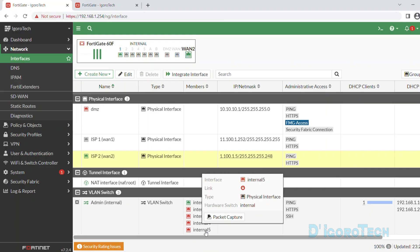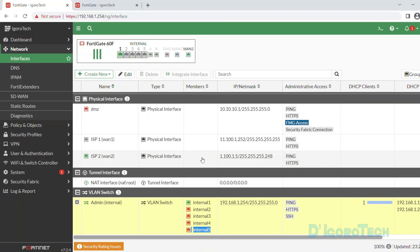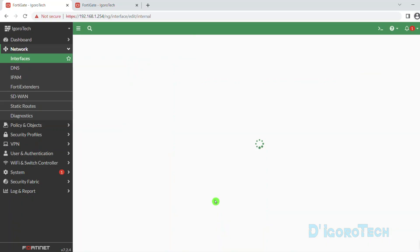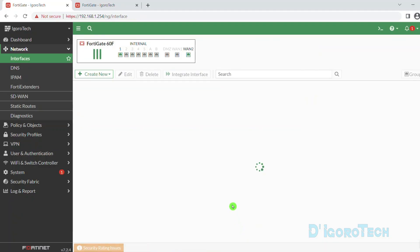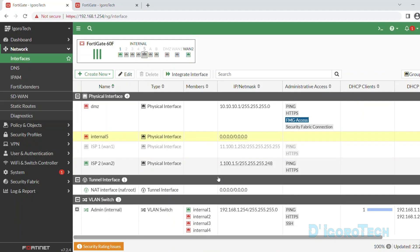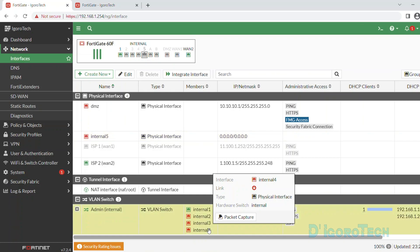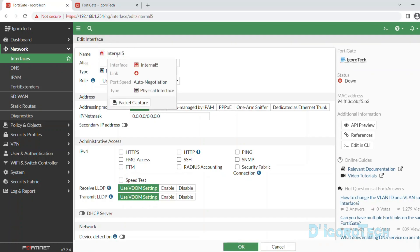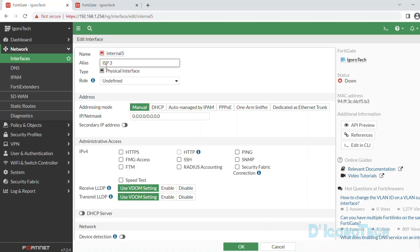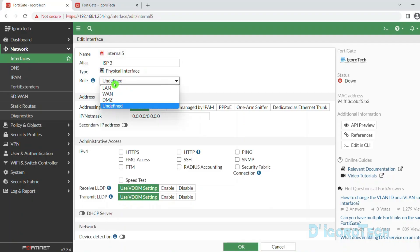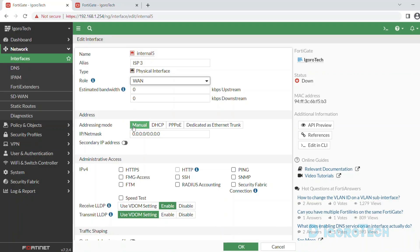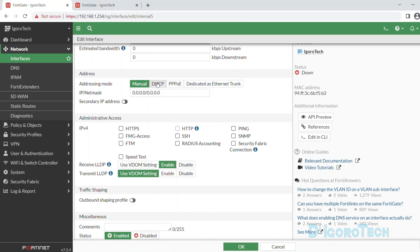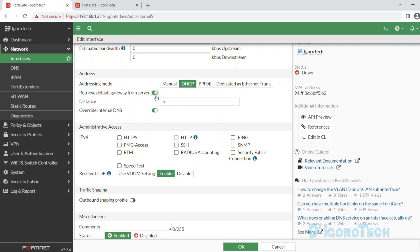Next, we will remove port 5 from the internal interface and configure it as our WAN 3 using a dynamic IP address. Double click on the internal interface, click the X sign to remove port 5 from the interface members, then click OK. Port 5 is now a standalone physical interface without any configuration. Double click on it to edit. The name is internal5, so we will give it a name of ISP3 for reference. The type is Physical Interface. For the role, we will choose WAN since this is an internet-facing interface. For the addressing mode, choose DHCP. Retrieve Default Gateway is enabled by default, so we don't need to configure a static route.